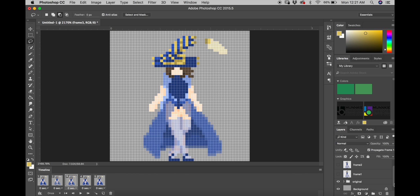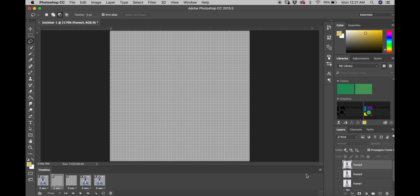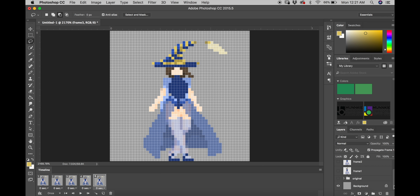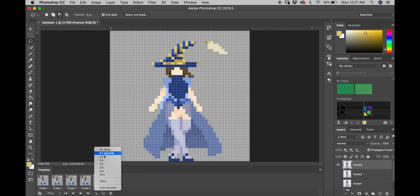And to create the frame animation, I have to go through all the layers and make sure each one only has one layer visible.